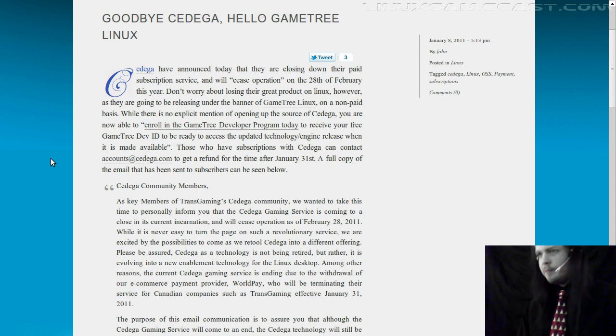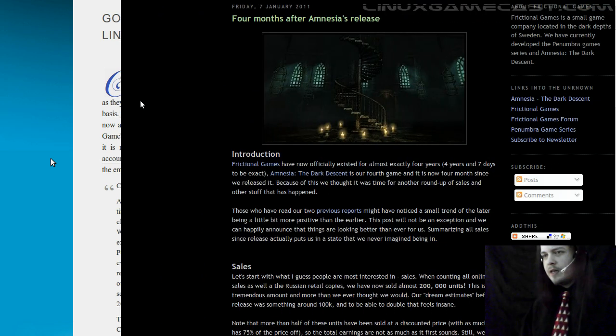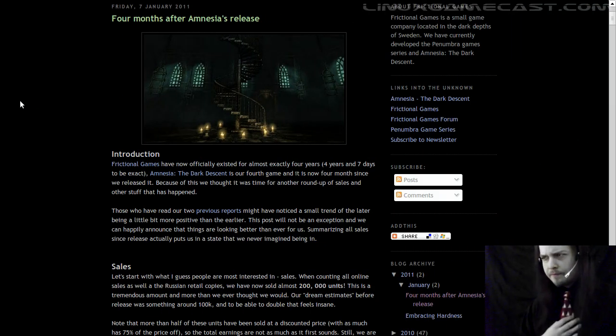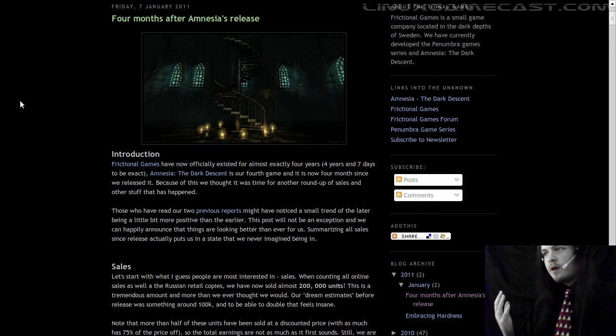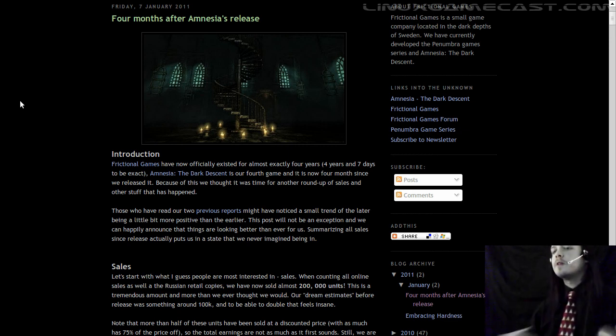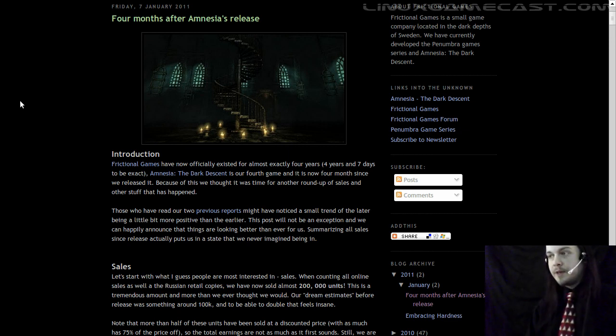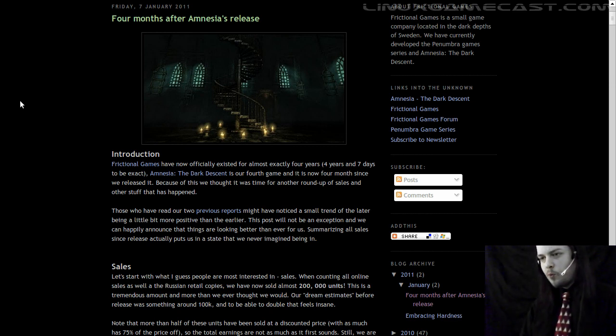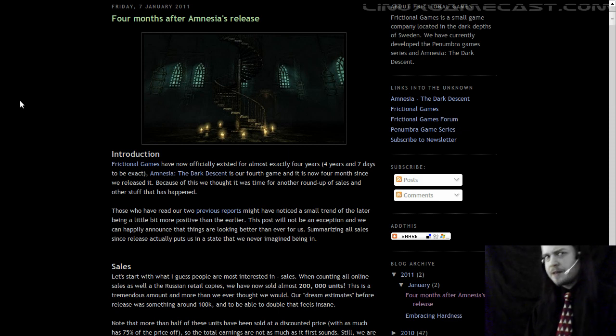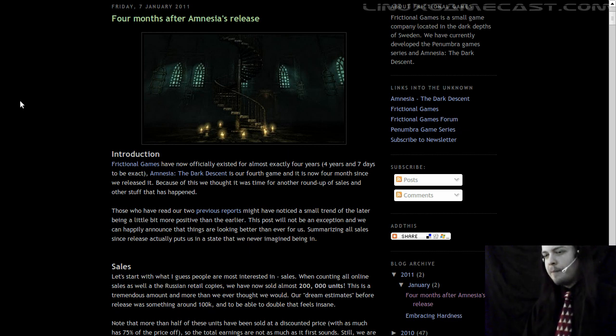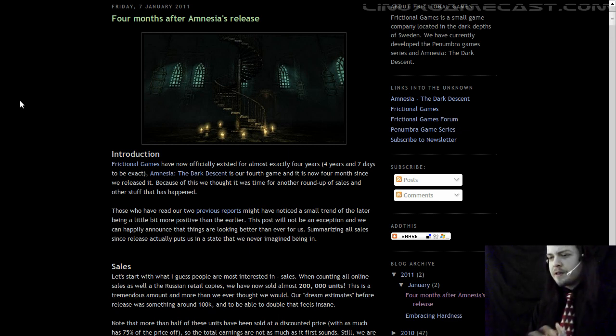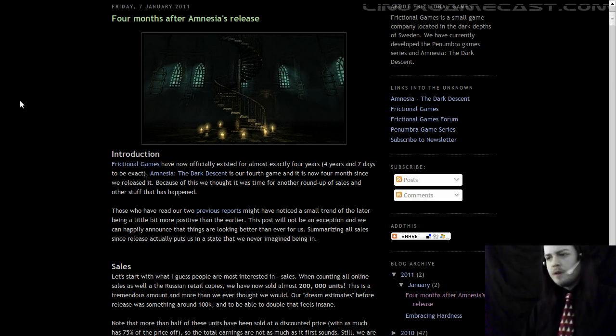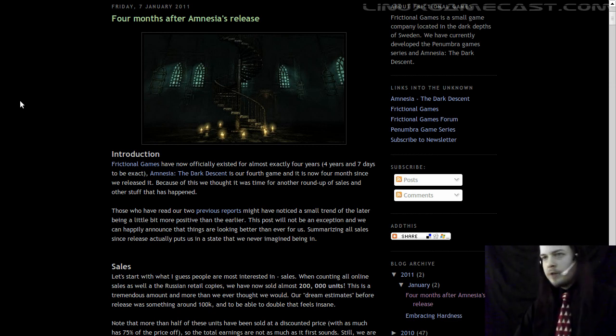The second bit is something that really warms my feelings. It's about Amnesia. The guys at Frictional Games who also made Penumbra, which is the horror suspense game. It was reviewed very nicely. For an independent game, they're all a bit the same. But the neat thing is that they have sold almost 200,000 units. And I'd like to think that Linux users really helped out with that.